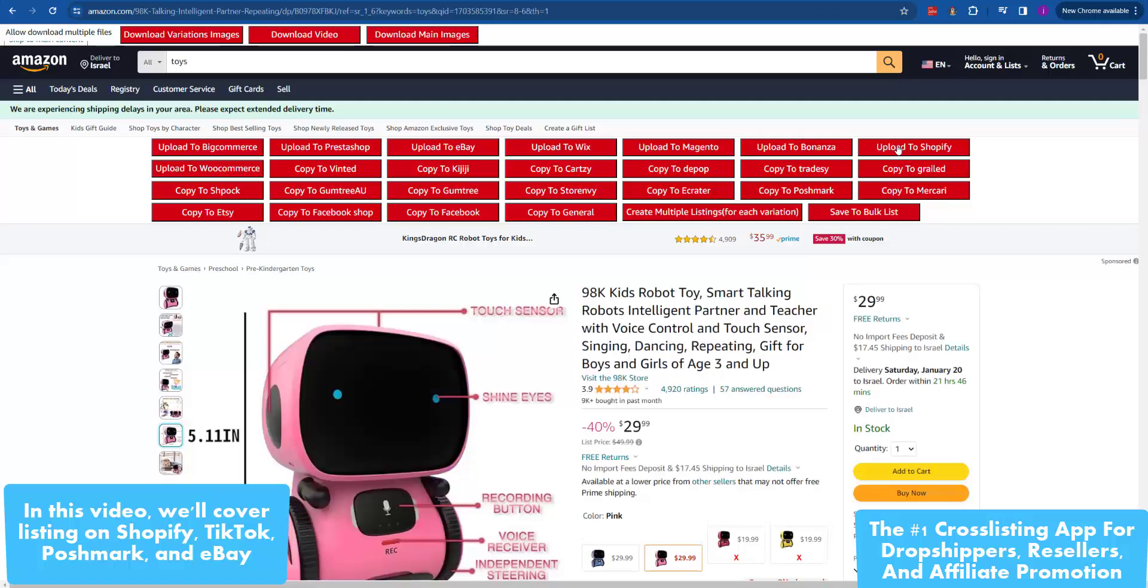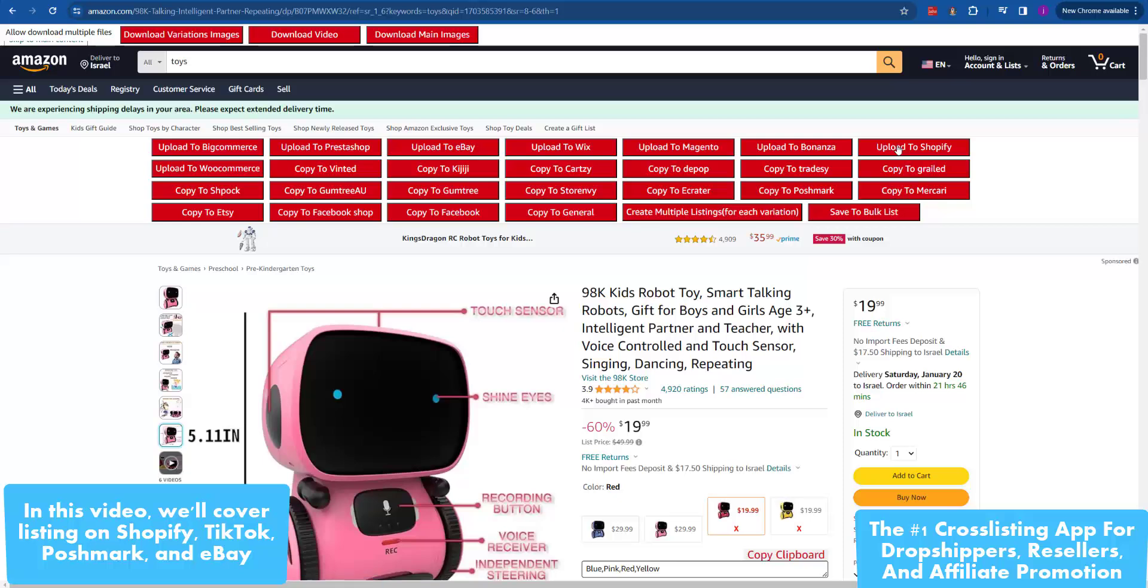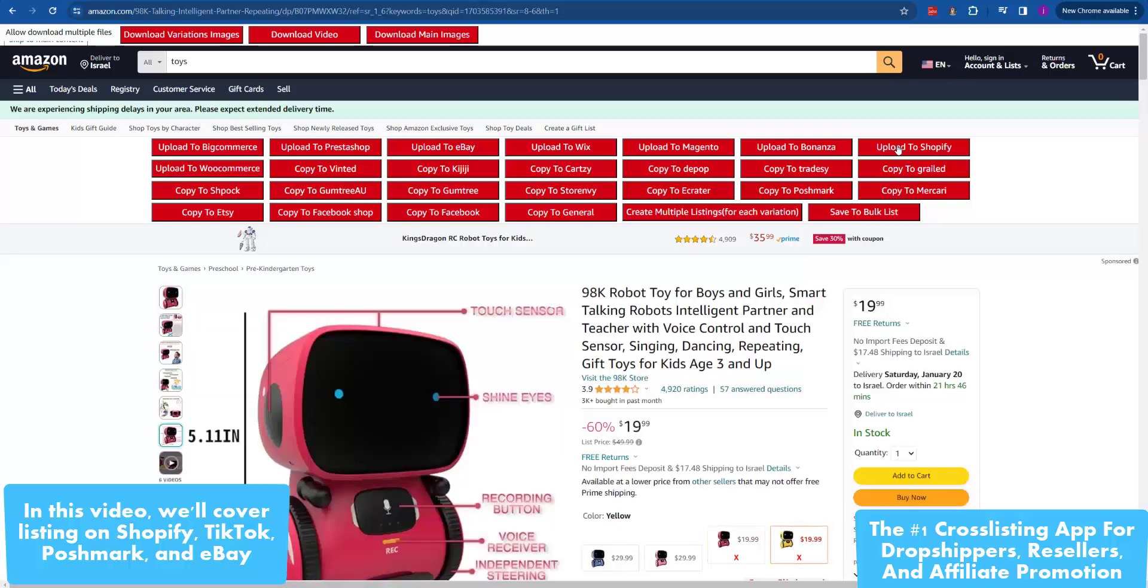We proudly support all USA suppliers and marketplaces. Now, let's explore listing on Shopify, TikTok, Poshmark, and eBay.